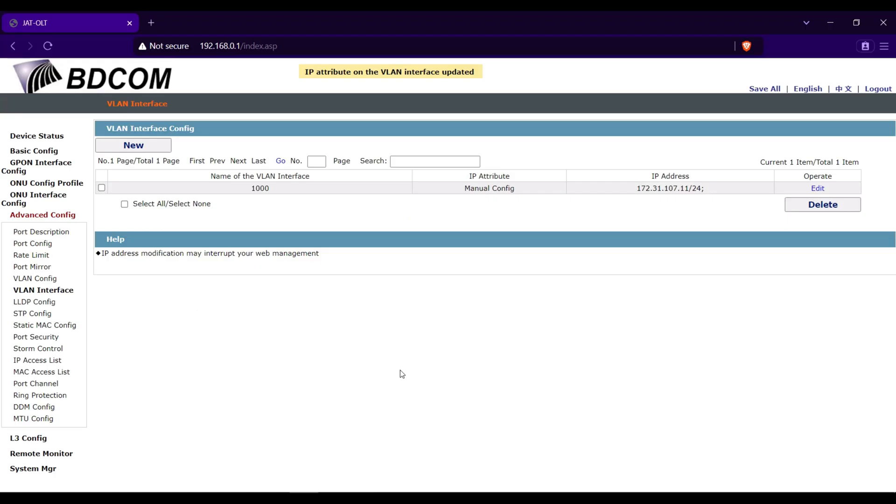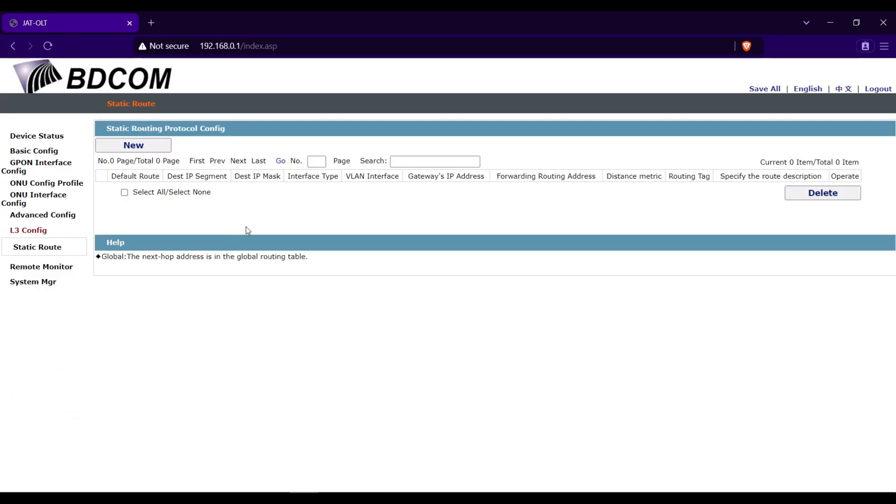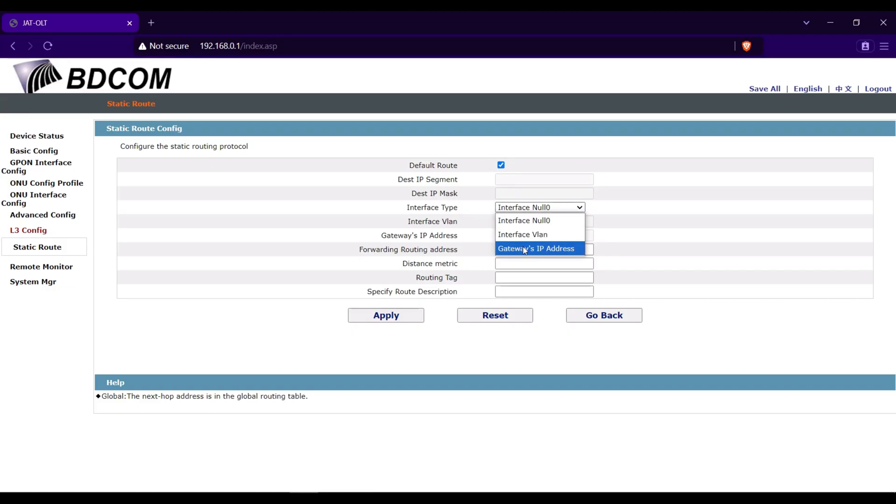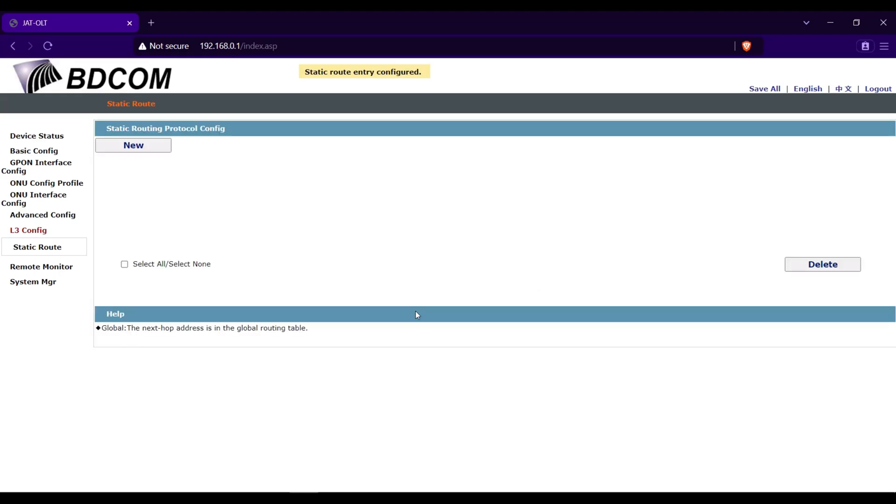Go next to Layer 3 Config then Static Route. Click New, check default route, interface type would be gateway. IP address gateway IP address is 172.31.107.11, mask address...